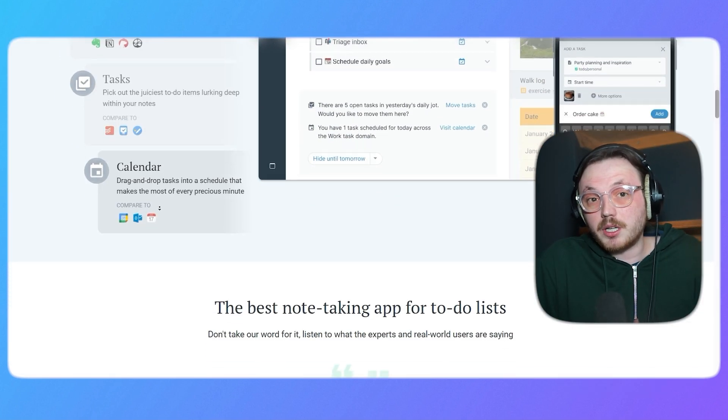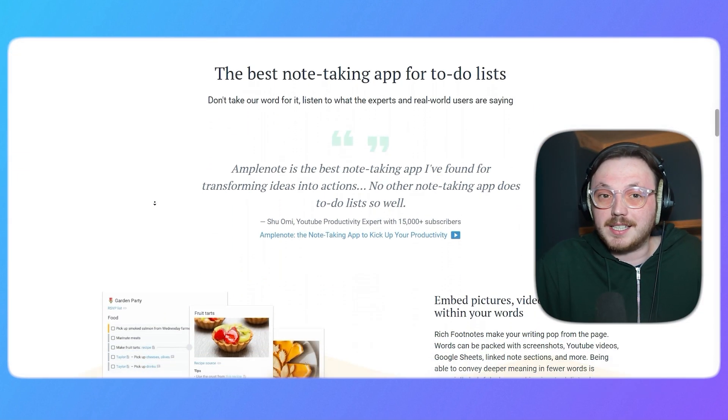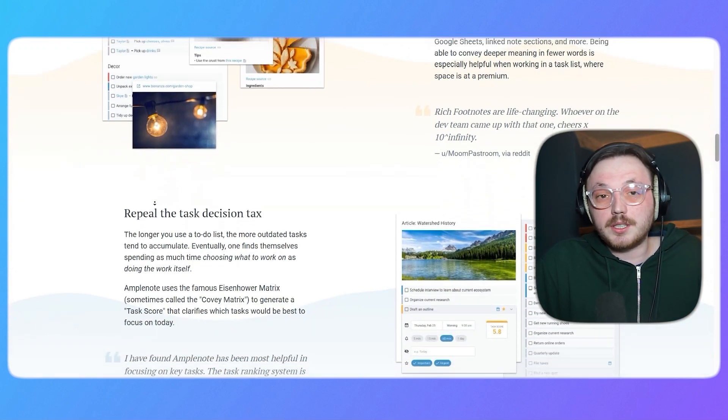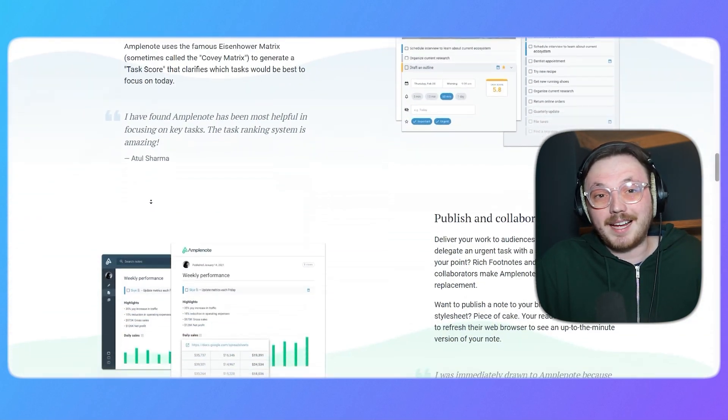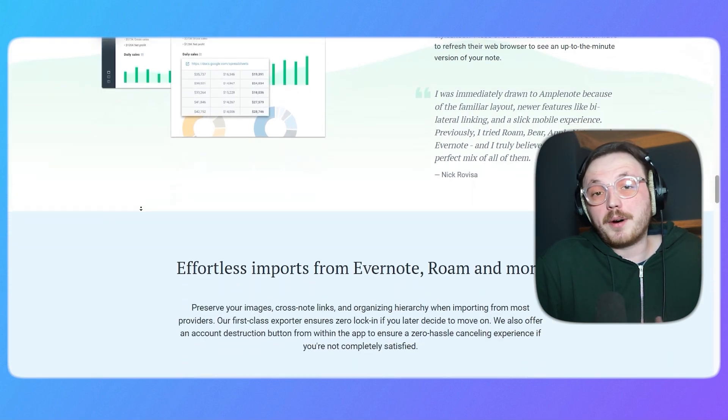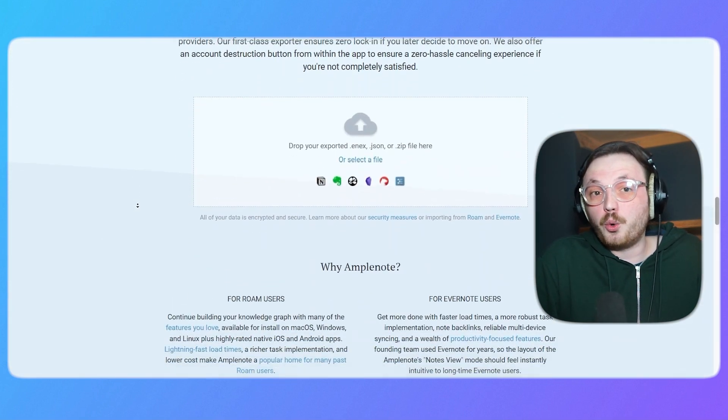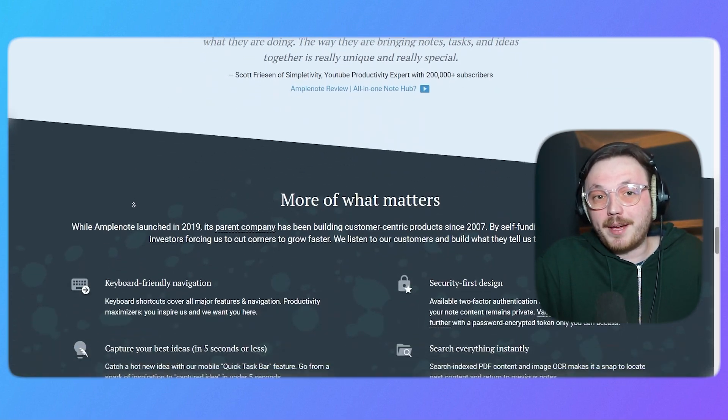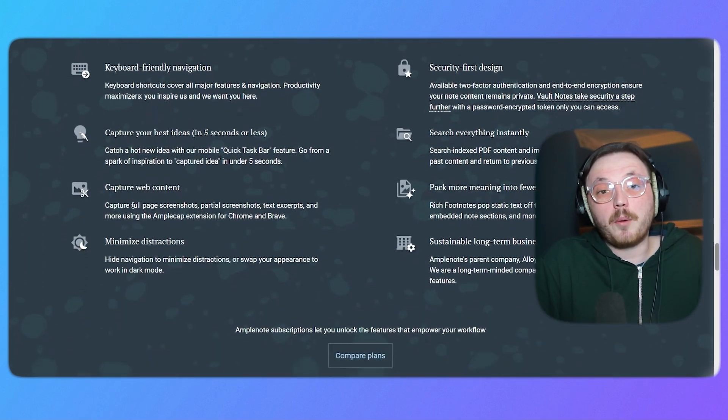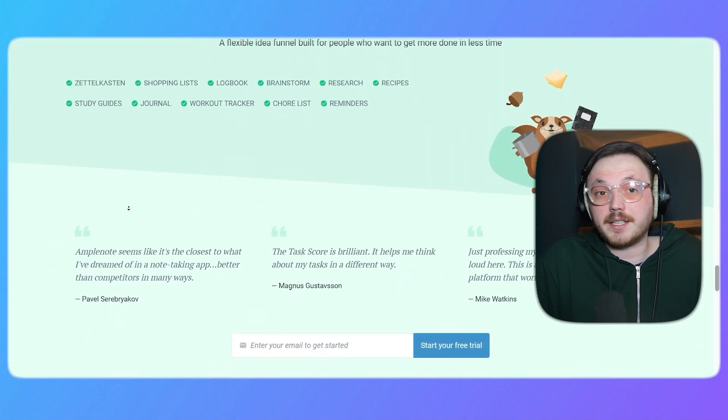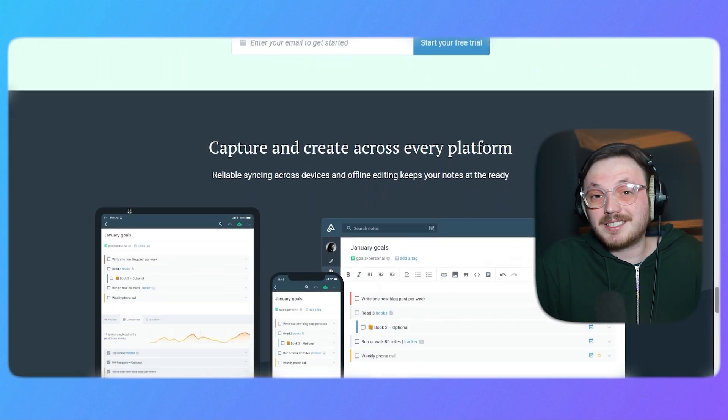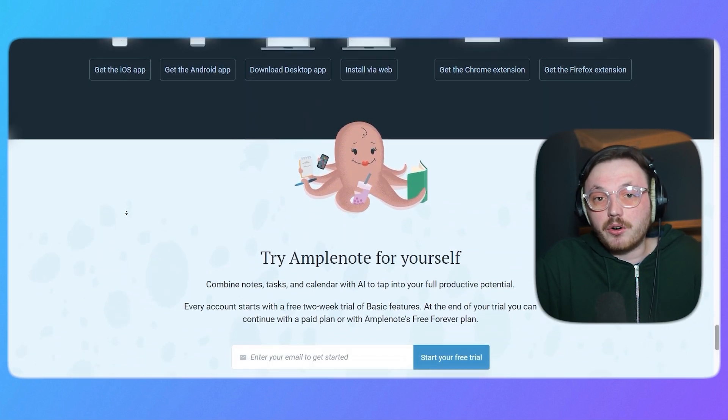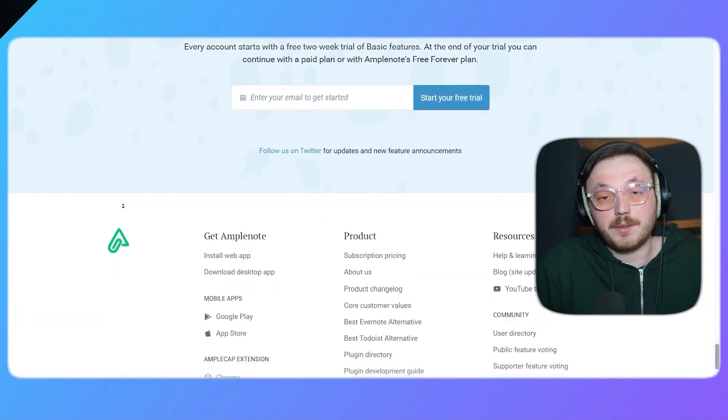Amplenote is a productivity tool that merges note-taking with task management. It's designed to help you jot down your ideas, organize them, and turn them into actionable tasks. No matter if you're brainstorming for a project, planning your week, or just writing down quick thoughts, Amplenote makes it easy to keep everything in one place. The platform allows you to structure your notes with flexibility, prioritize tasks, and sync across devices, making sure that your ideas and plans are always within reach.